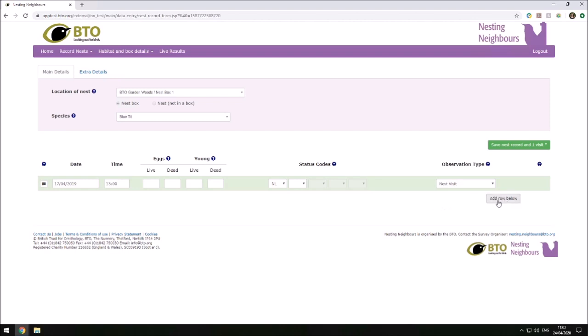Now we can either add a row below to add more data, or we can simply save the nest record ready to update at a later date.